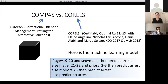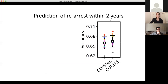This model says: if you're 19 to 20 years old and you're male, predict that you'll be arrested within two years of your COMPAS score calculation. Also, if you're 21 to 22 and you have two to three prior arrests, predict arrest. Also, if you have more than three priors, then predict arrest. Otherwise, predict no arrest. We thought there is no way we are going to be as accurate as COMPAS with that model — but the truth is that we were.